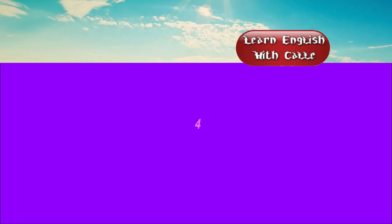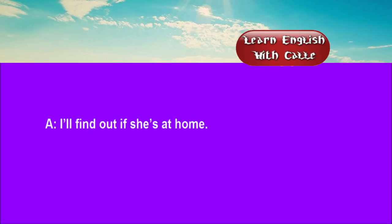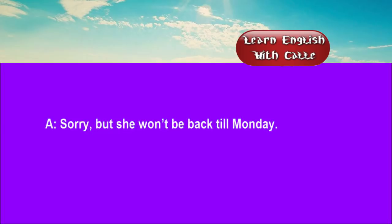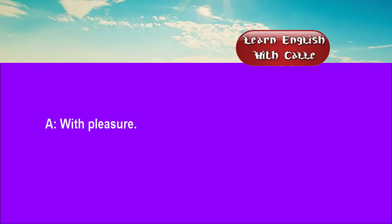Four. 9226530. Hello. My name's Frank Duncan. Could I talk to Linda, please? I'll find out if she's at home. Right. Sorry, but she won't be back till Monday. Can you tell her to ring me when she gets back? With pleasure.